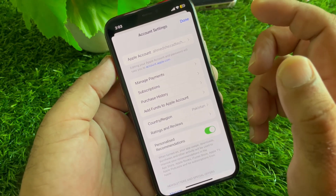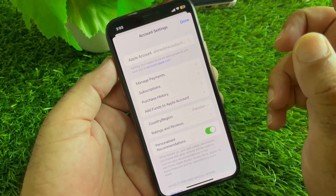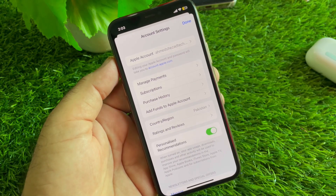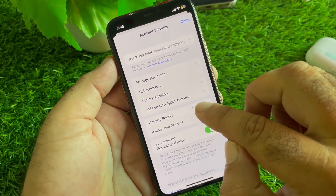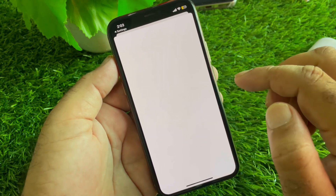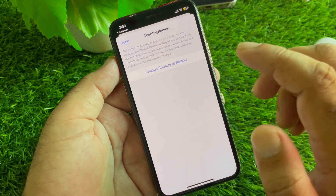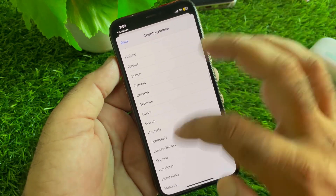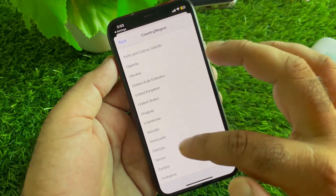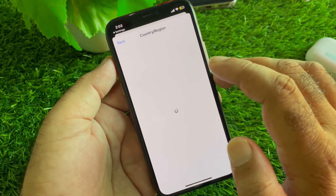For example, Cash App is not available in Pakistan but is available in the USA and UK. So you may change your country or region to that country. Let's say my country is Pakistan and I will select USA. Click on Change Country or Region, select United States, scroll down and click on United States.